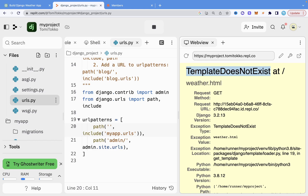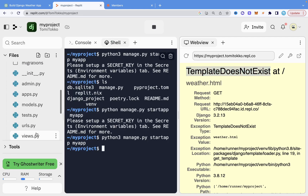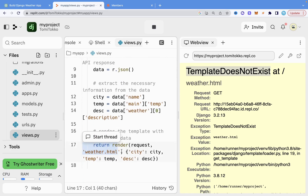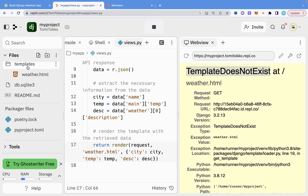Let me explain this error. In the views.py we try to return weather.html as a template, but whenever you use templates in Django, you need to specify in the settings where Django should look to fetch HTML files — in the templates directory. We didn't do that, and ChatGPT failed to tell us. Let's paste the error into ChatGPT and ask what to do.